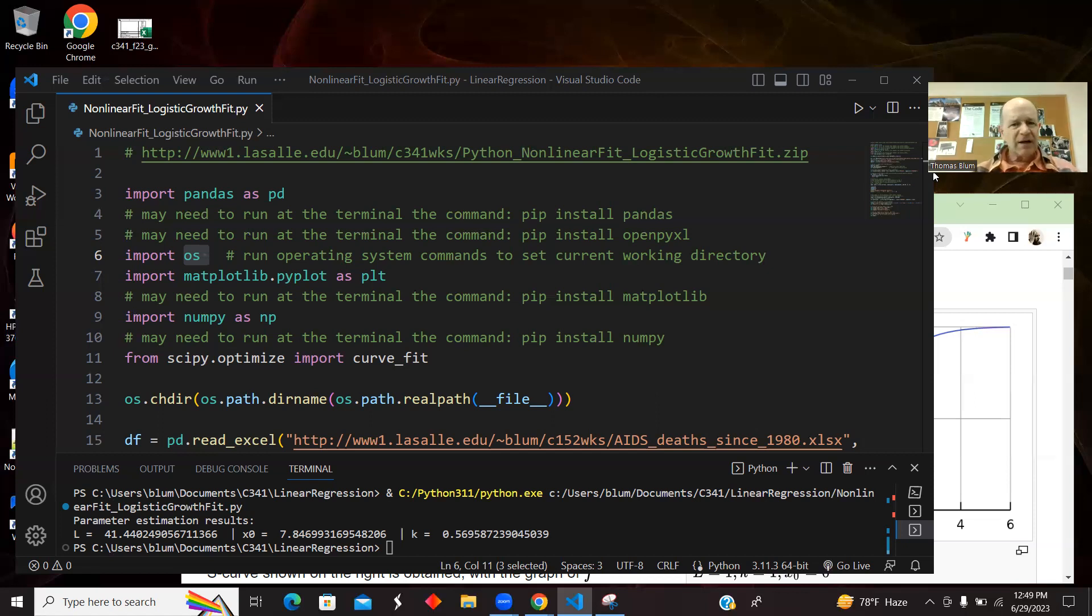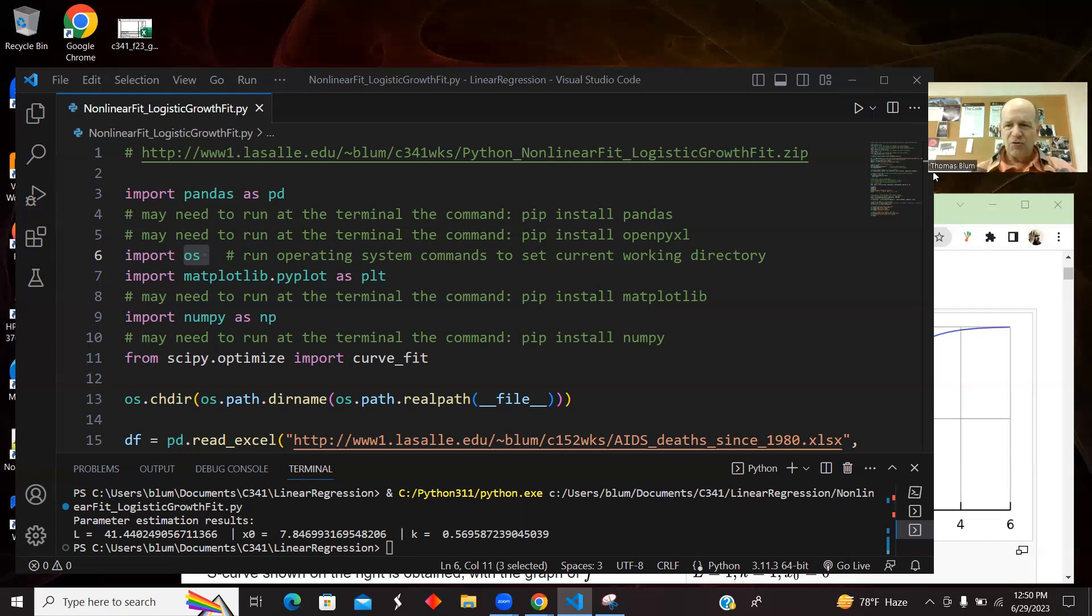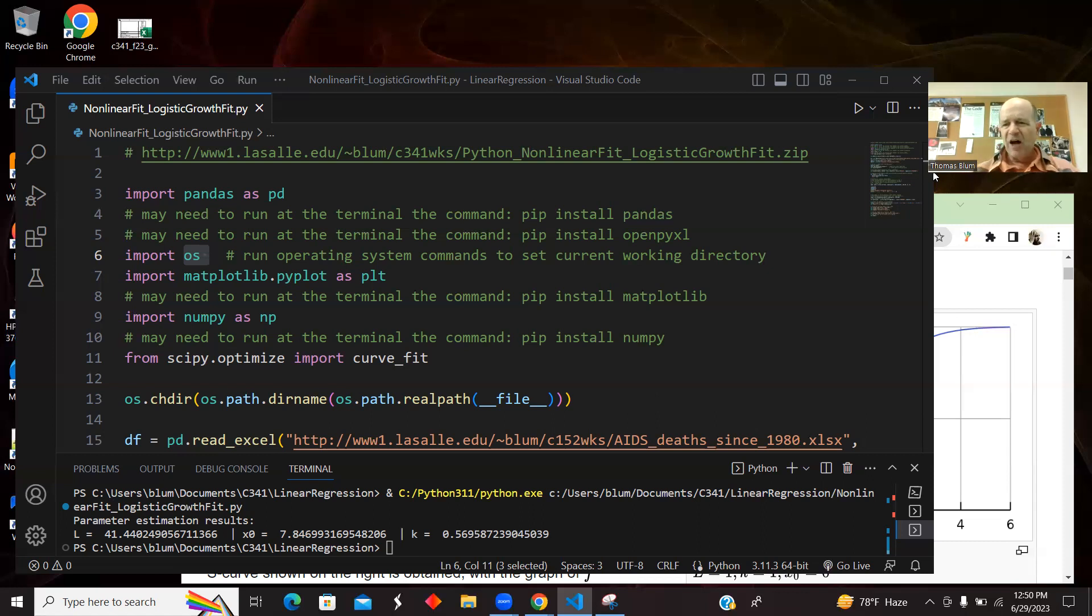I'm making a plot, so that's going to be matplotlib. I need to evaluate some functions for a whole list, getting Ys for a whole list of Xs, and so numpy is going to help me with that. And then the actual nonlinear curve fitting is going to come from scipy.